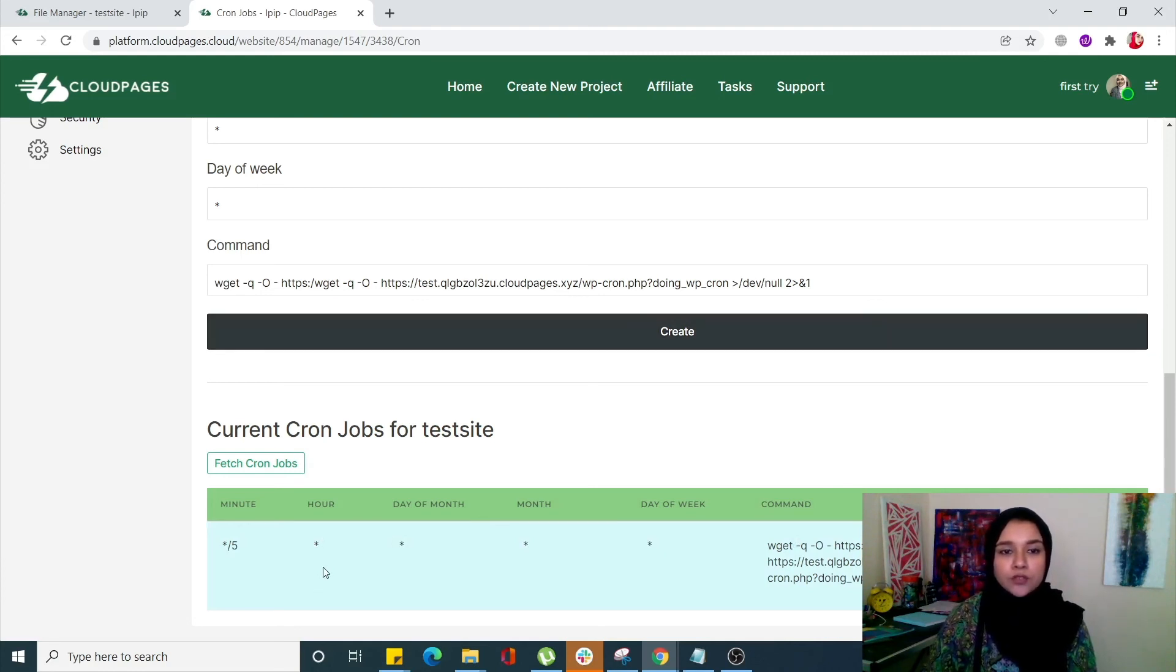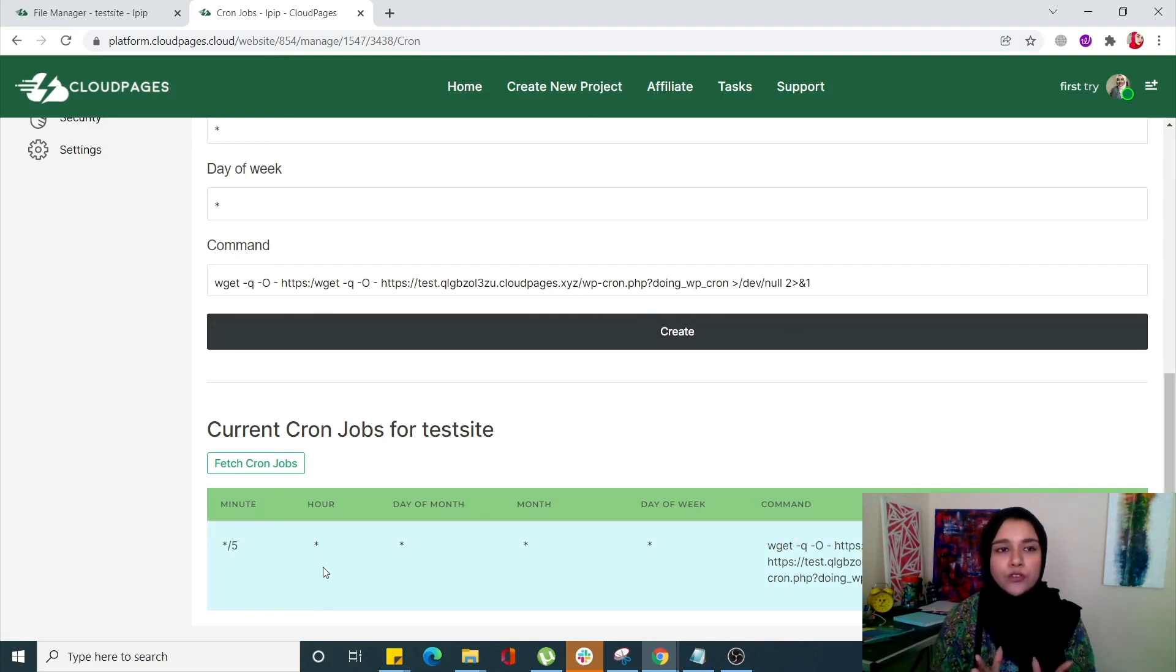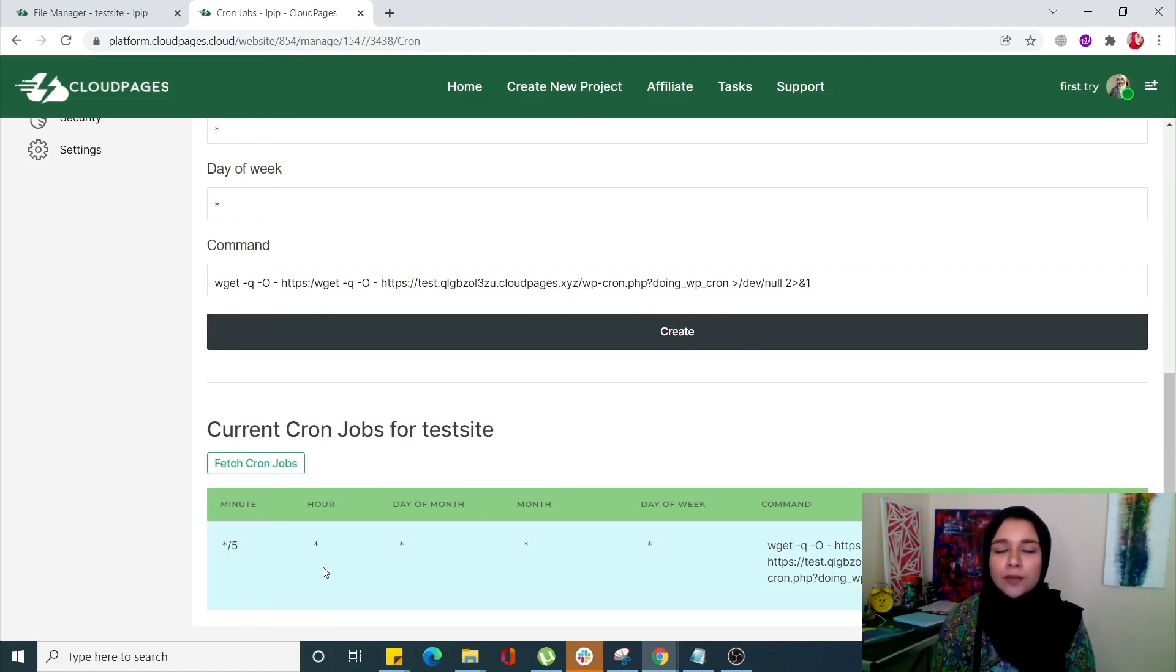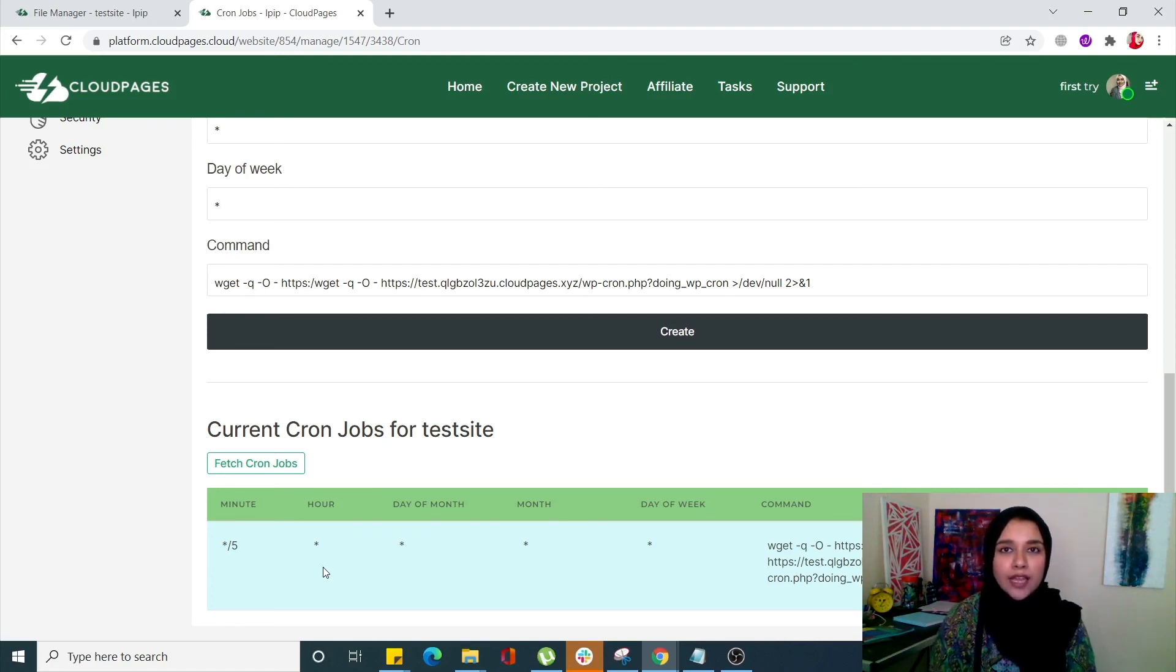That's how you can create a cron job for your WordPress site. If you still have any questions, just drop a comment in the comment section. Don't forget to like and subscribe.